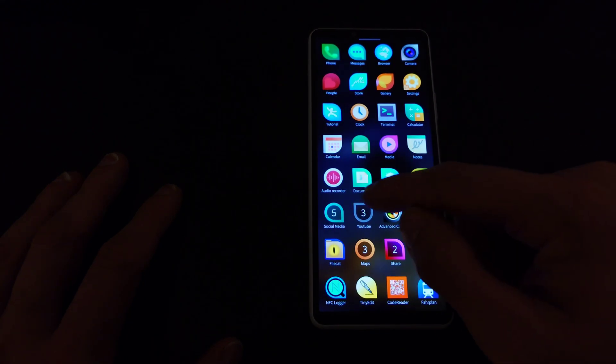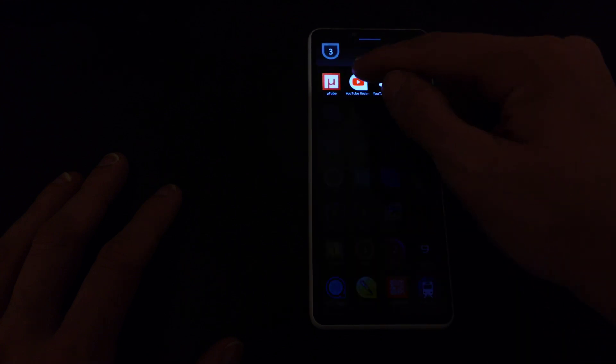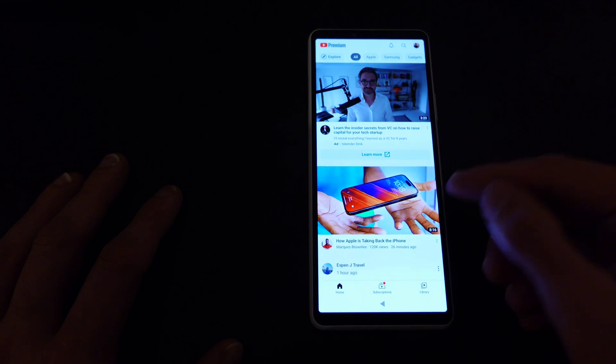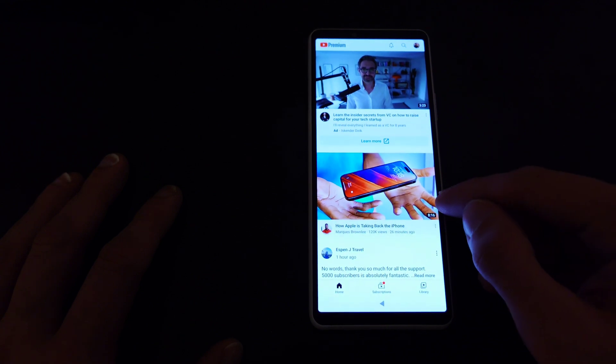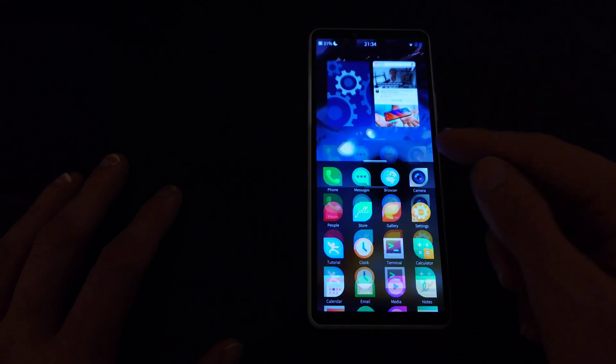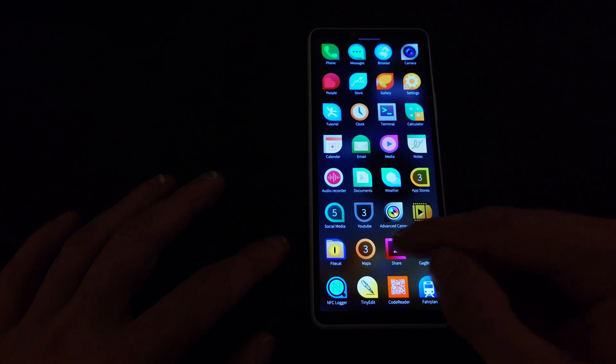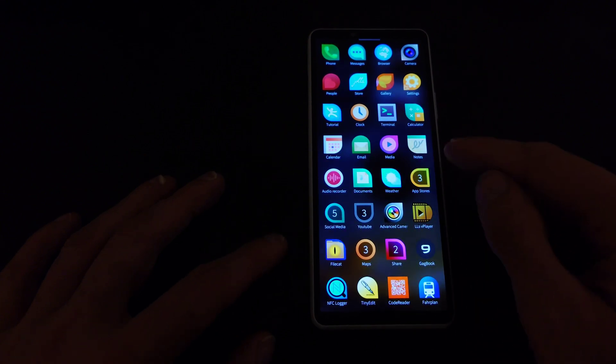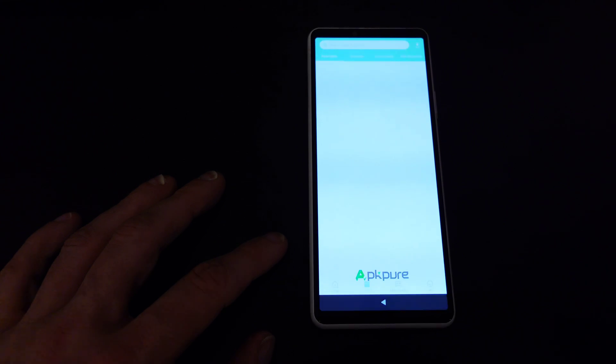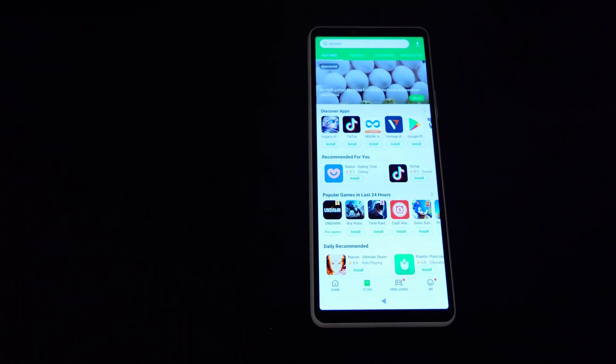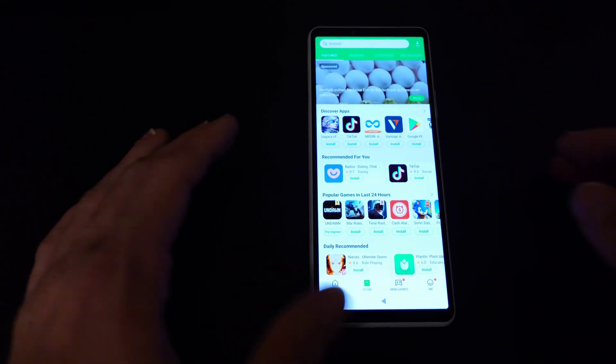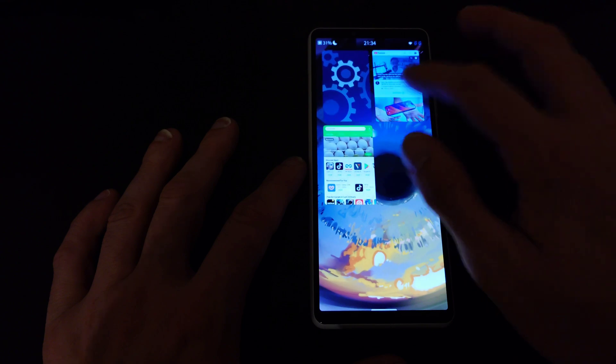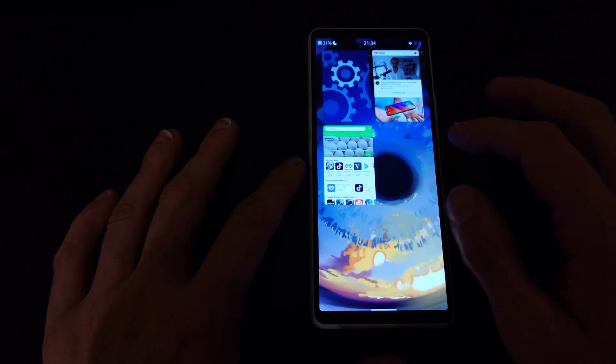If I just go for example to YouTube Revanced you can see it's launching immediately and I'm in my app here. I can also go to let's say app stores and go to APK Pure, you can see also it's launching immediately. I don't have any delay and I can switch between those apps without any issues which is pretty nice.